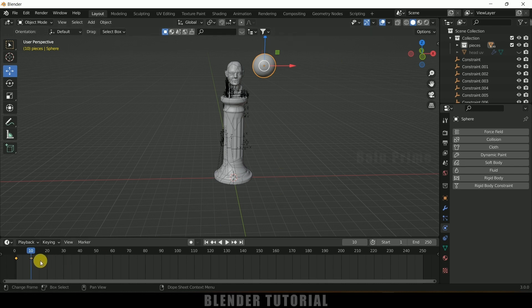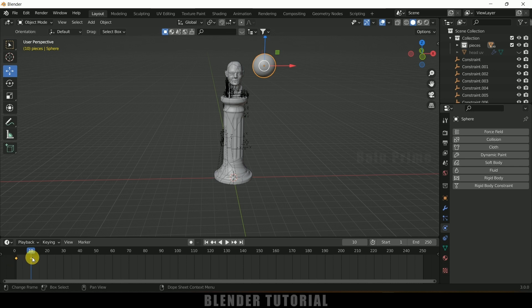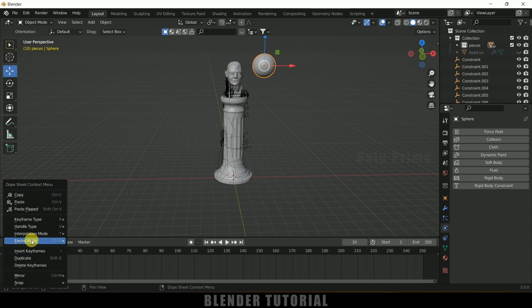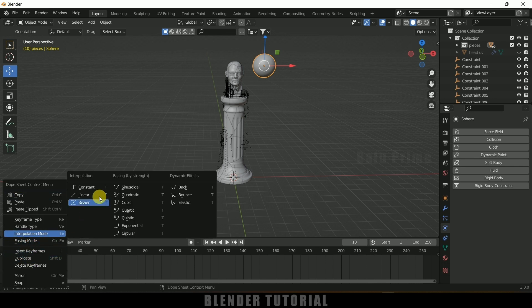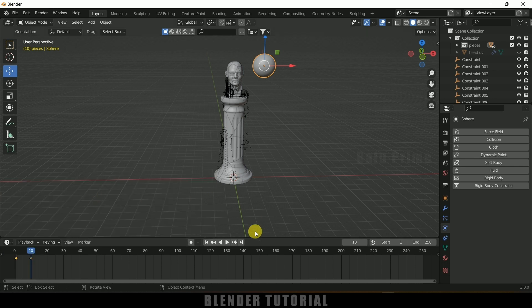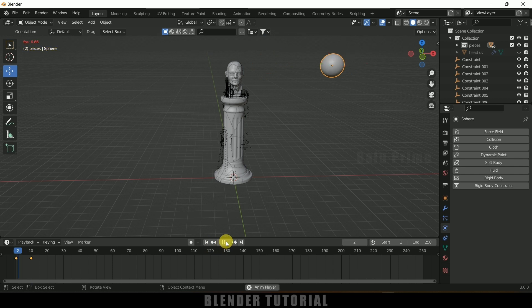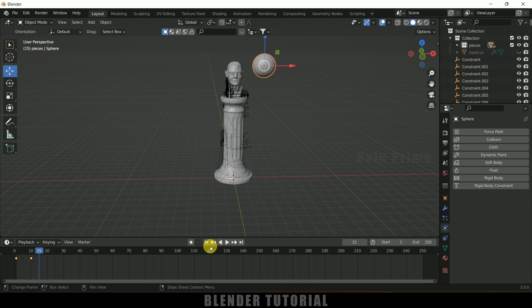Press T or right-click on the keyframes. Make sure both keyframes are selected, right-click, Interpolation Mode, and change it to Linear. Now if I play this, we get the location animation.